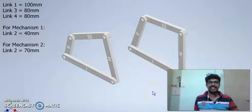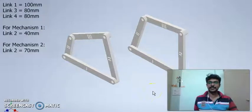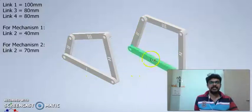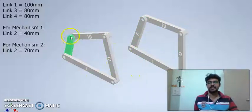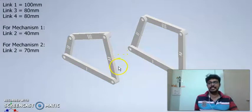Hello friends, in this session we are discussing Grashof's law. On the screen, you see two four-bar mechanisms. Since they are four-bar mechanisms, each of these mechanisms will obviously consist of 4 links each.